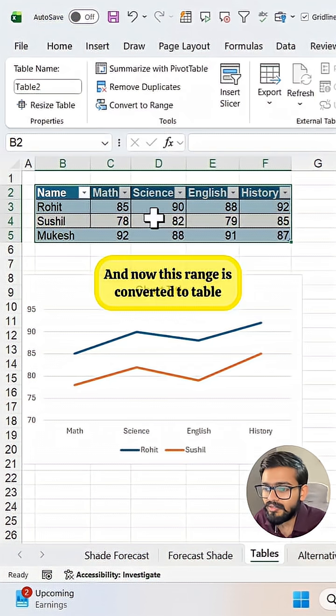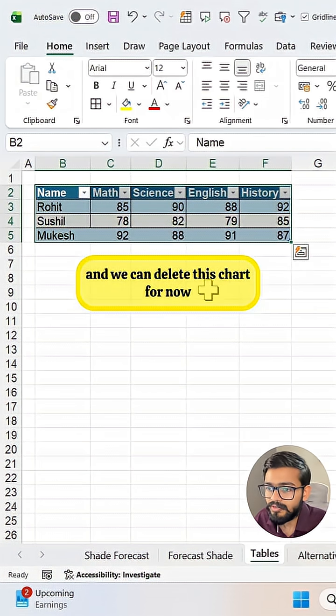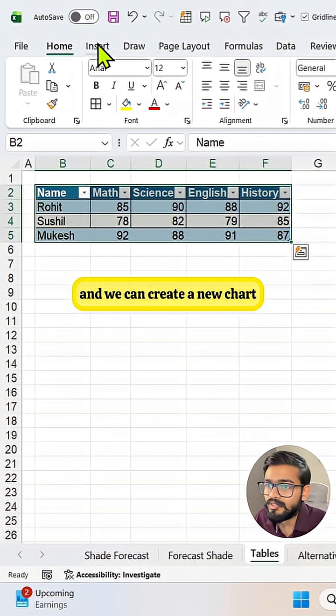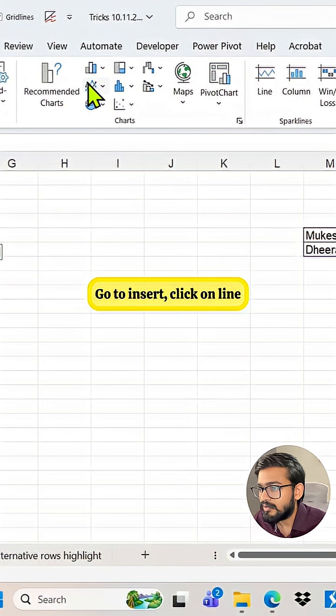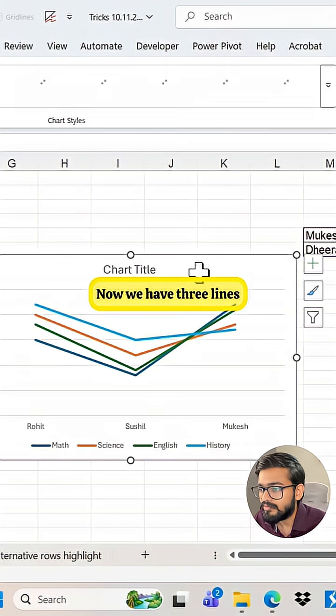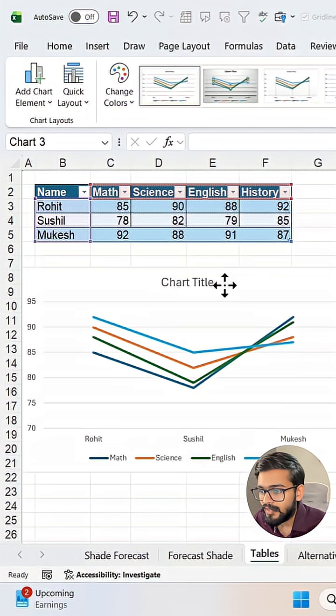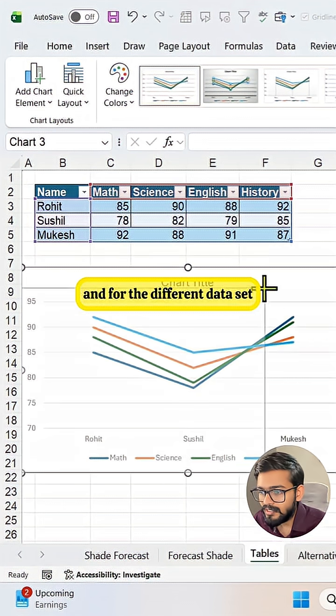And now this range is converted to table and we can delete this chart for now and we can create a new chart. Go to Insert, click on line and select a new chart. Now we have three lines for the different data set.